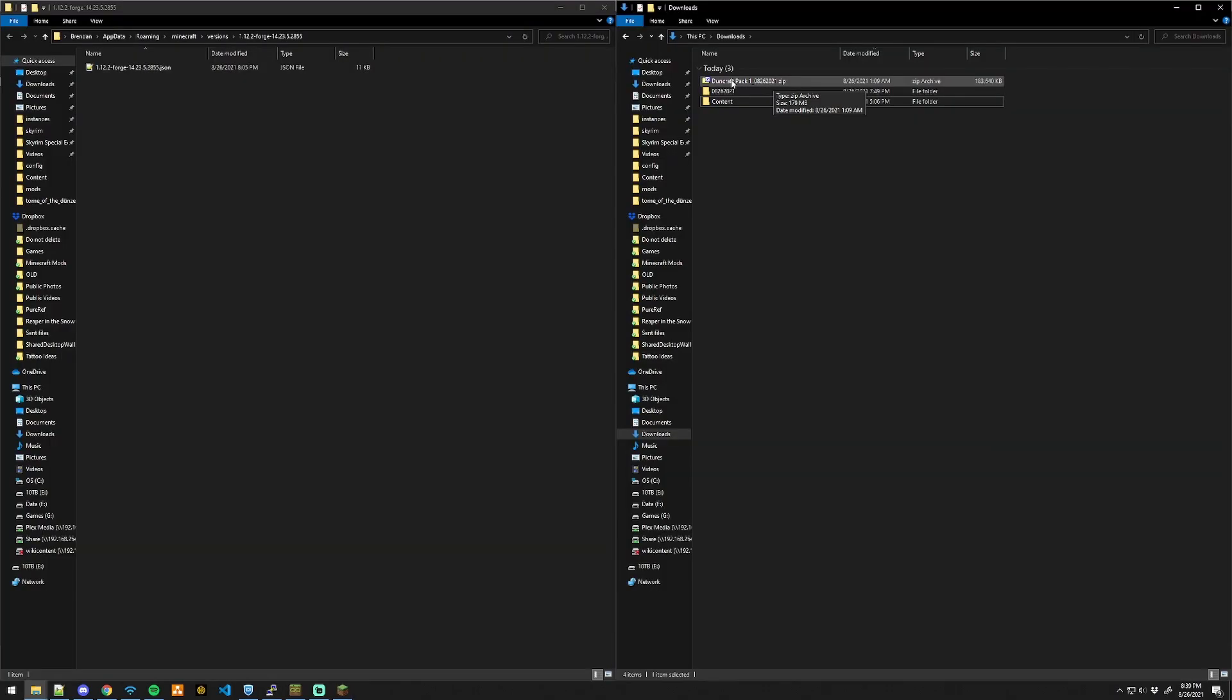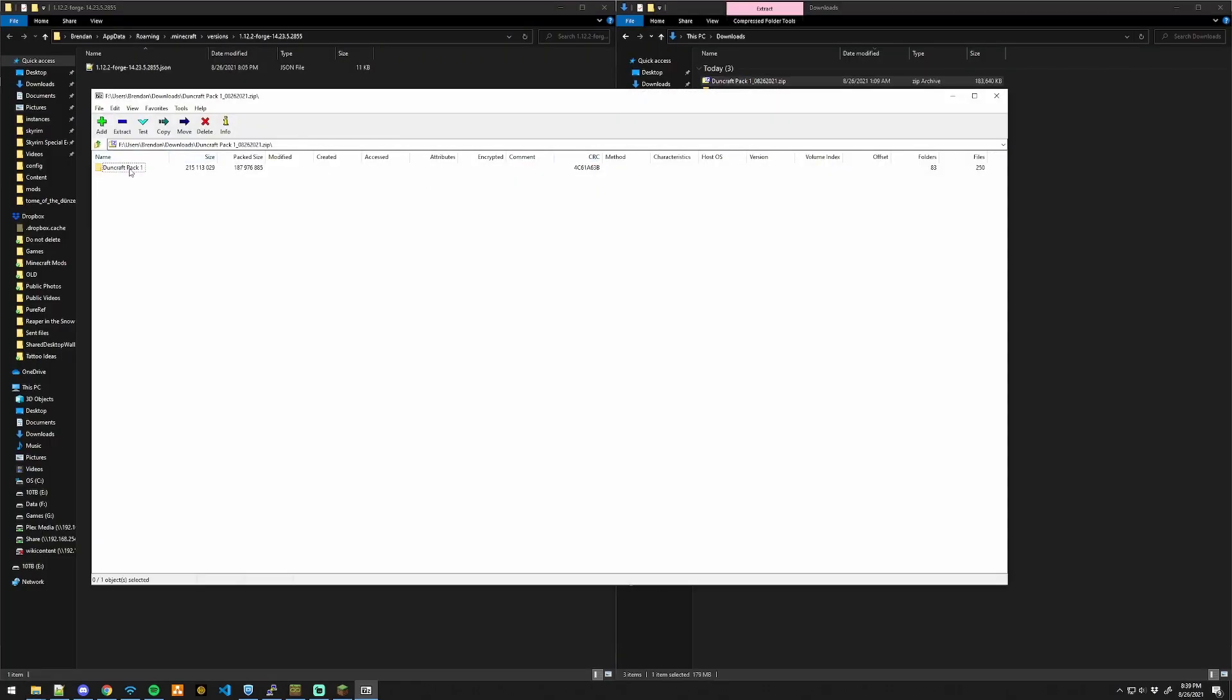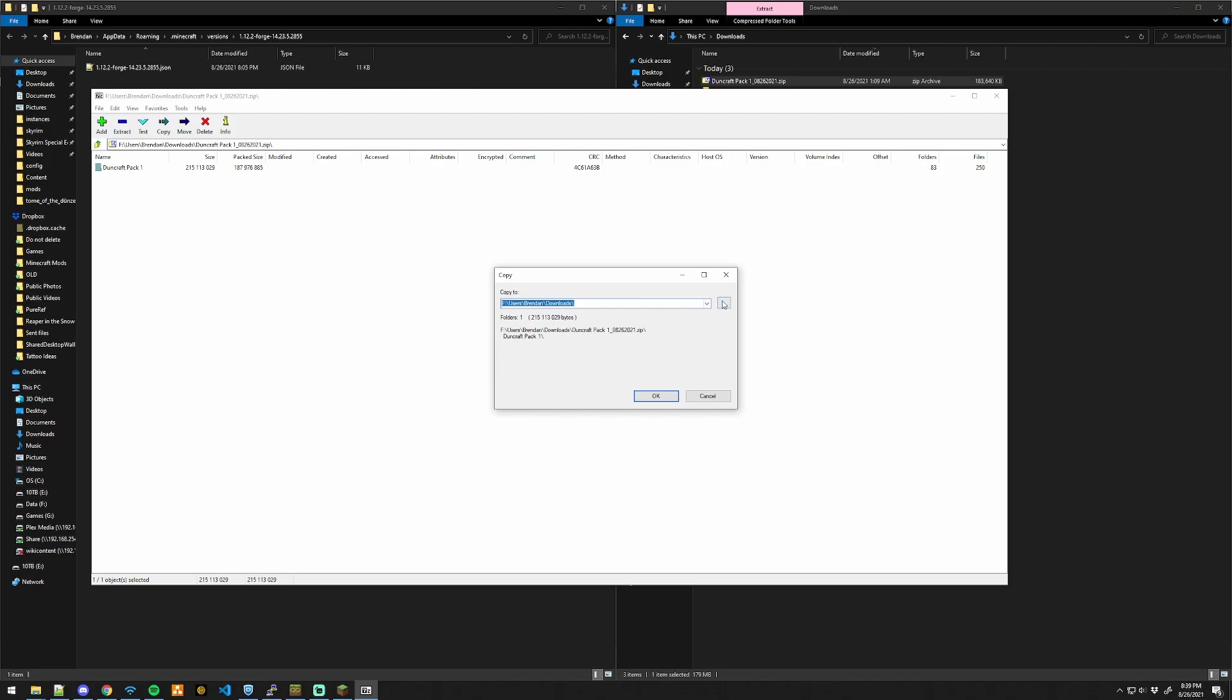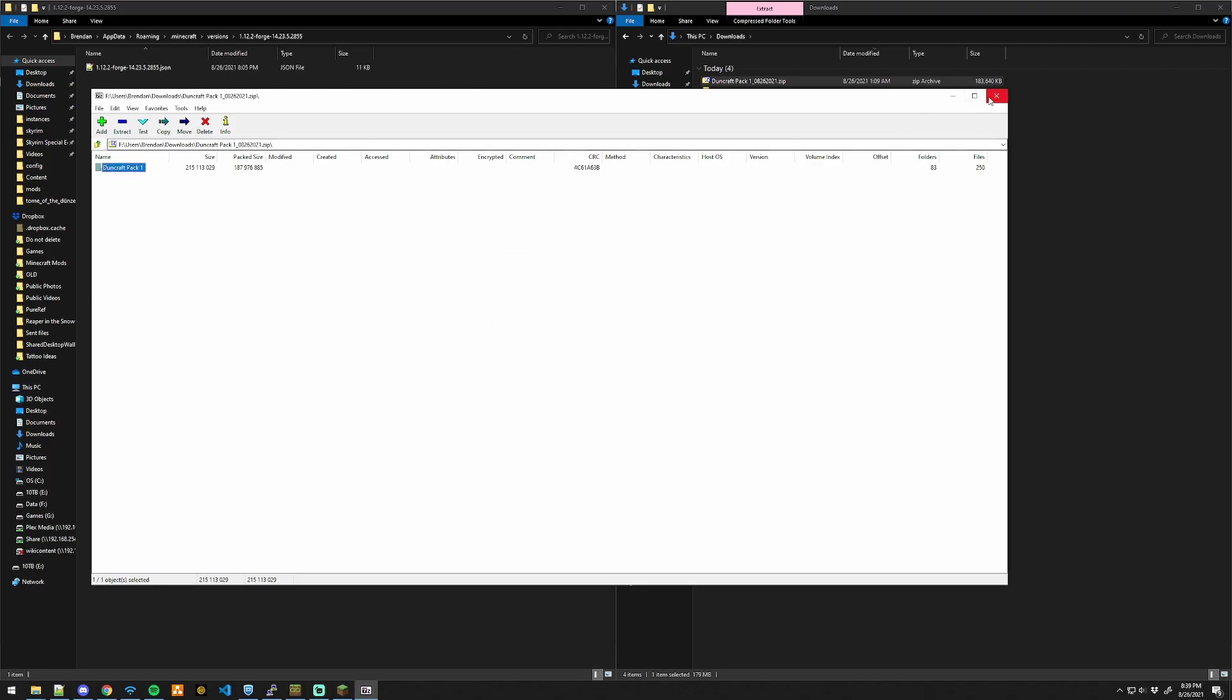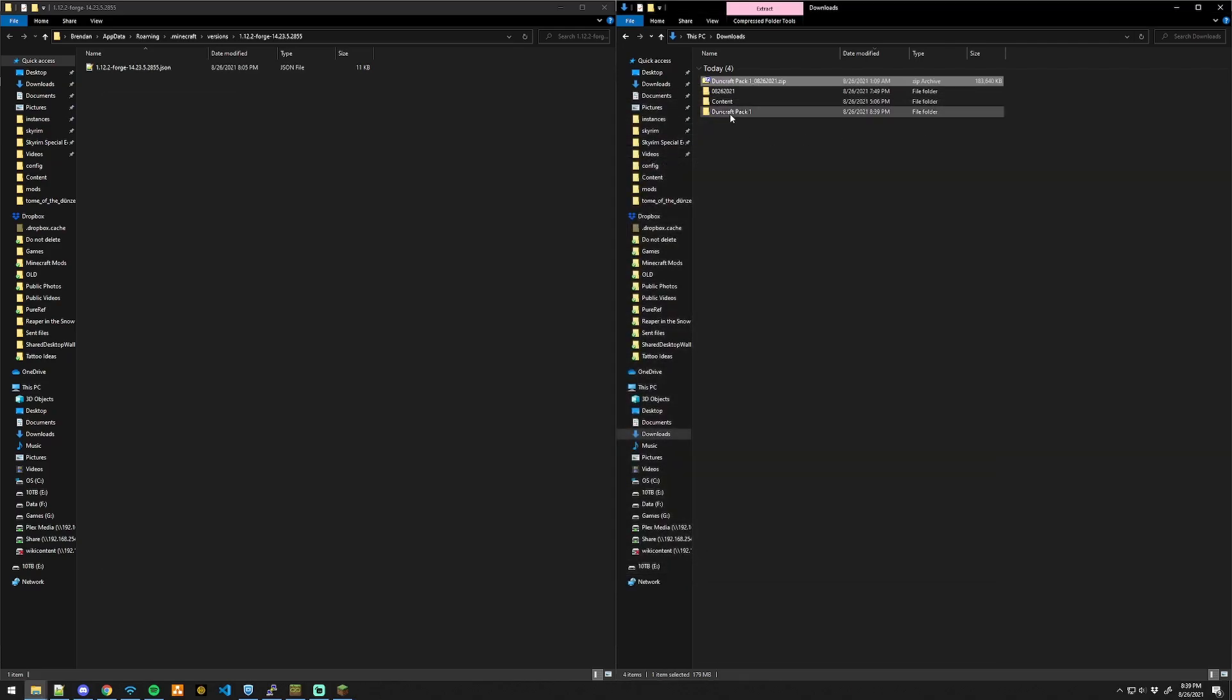Find the modpack that you downloaded, open it, select it, extract it, and close this.